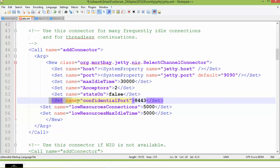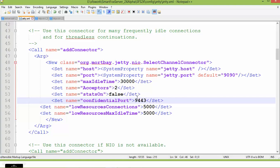I am changing the port to 9090. And this is the confidential port — if you are running any SSL-based connections, it uses this port. So if you have any conflicts with port 8443, please change it as well. I am changing it to 9443. After that, restart the server. After restarting the server, the changes will take effect.